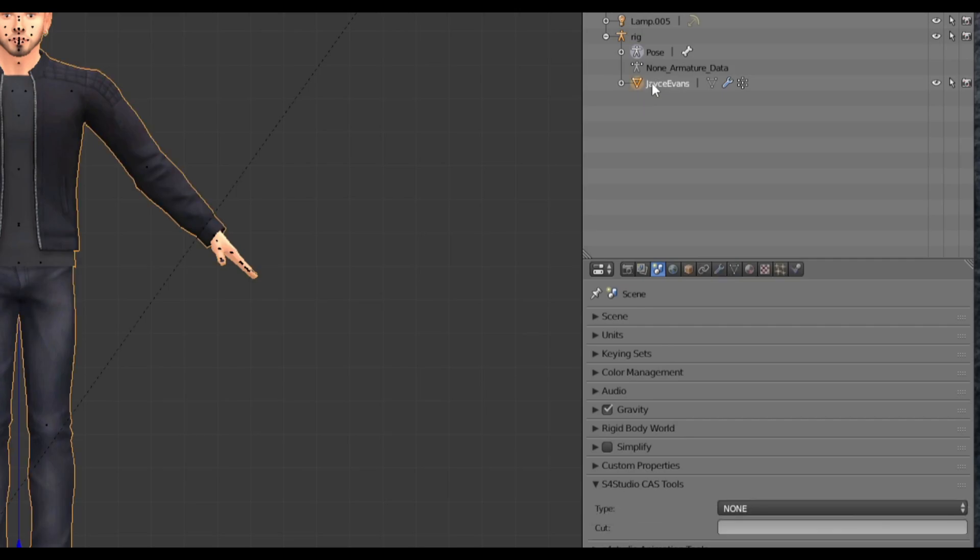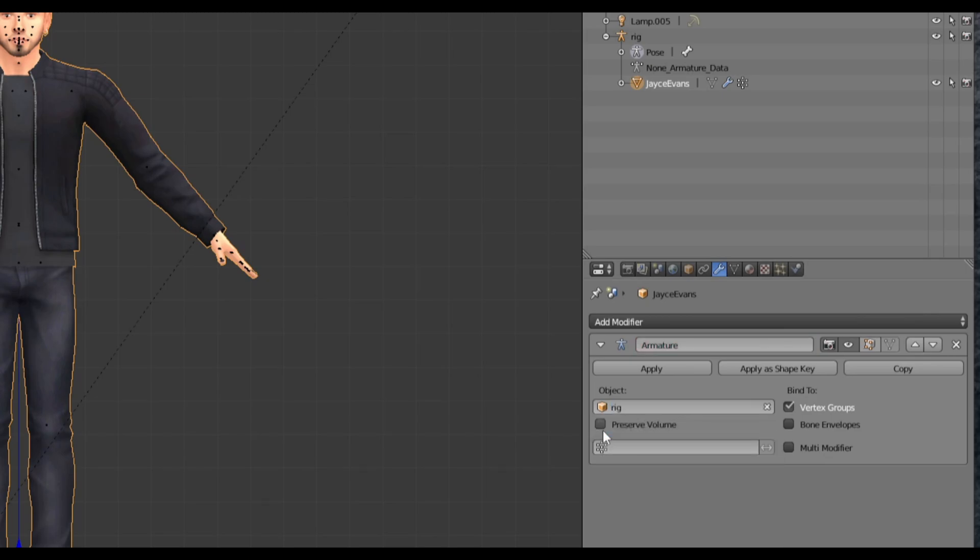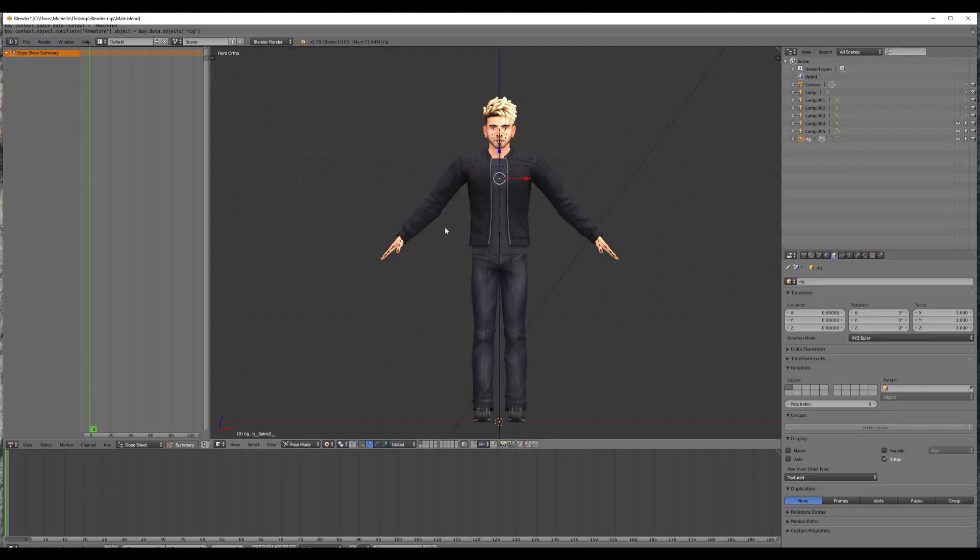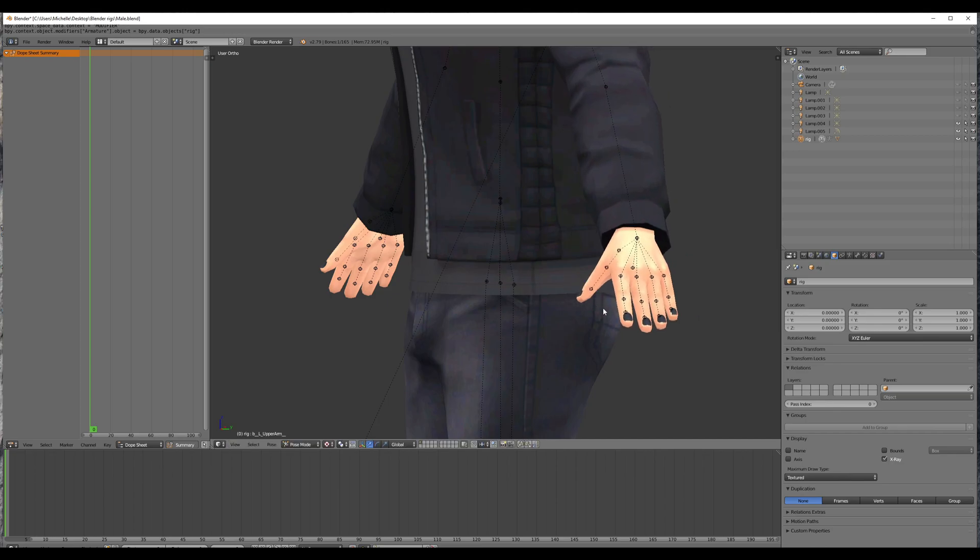So click on the sim again, go down to modifier. It's the wrench, go down to object and choose rig. And now he's attached to the rig. So now when we click on the rig, he's ready to pose. Here's where you see the nails.